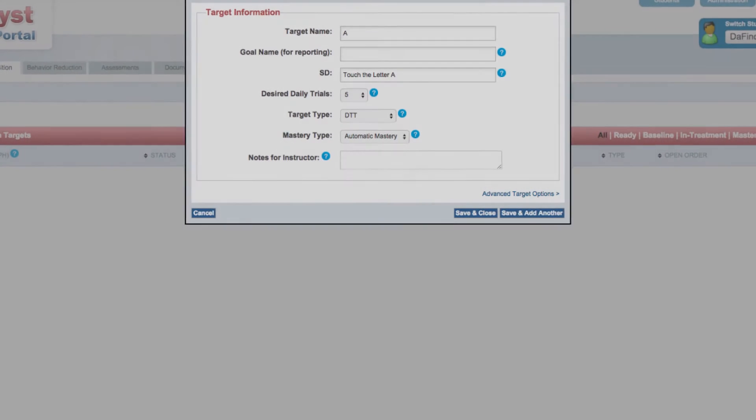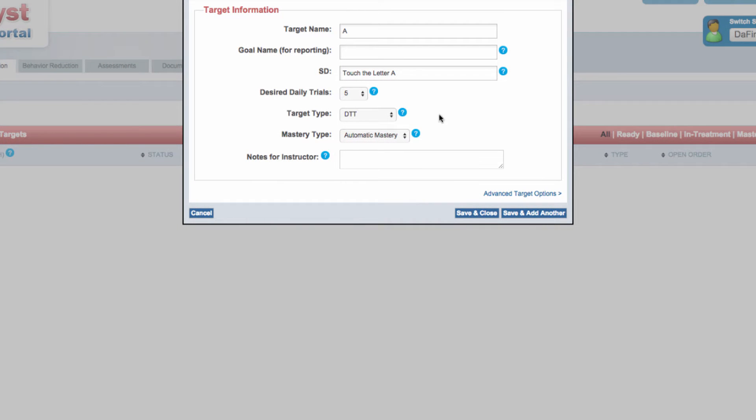When collecting data on your mobile device, Catalyst provides visual feedback to staff members in the form of a red to green progress bar.